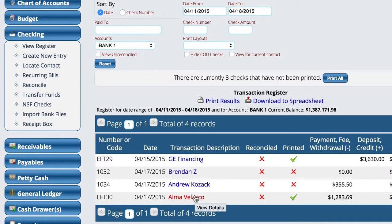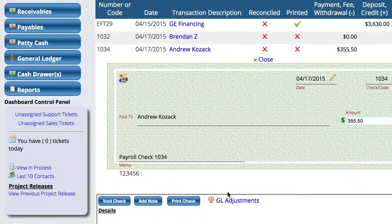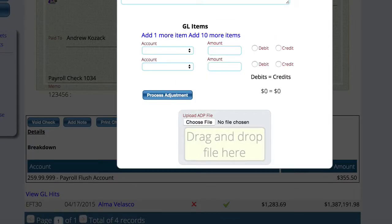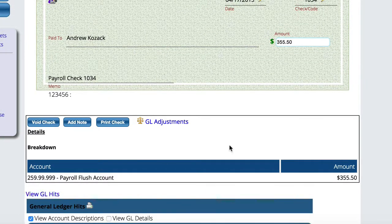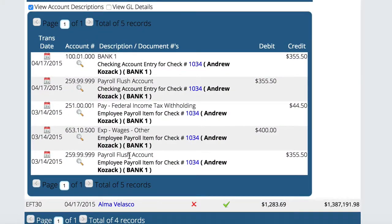The system pretty much takes care of everything. I'm going to open this up just to show you. This says the payroll flush account is what it actually hit. If we open up the GL hits for it, you can actually see all of the different things that got hit with respect to that particular person's check.